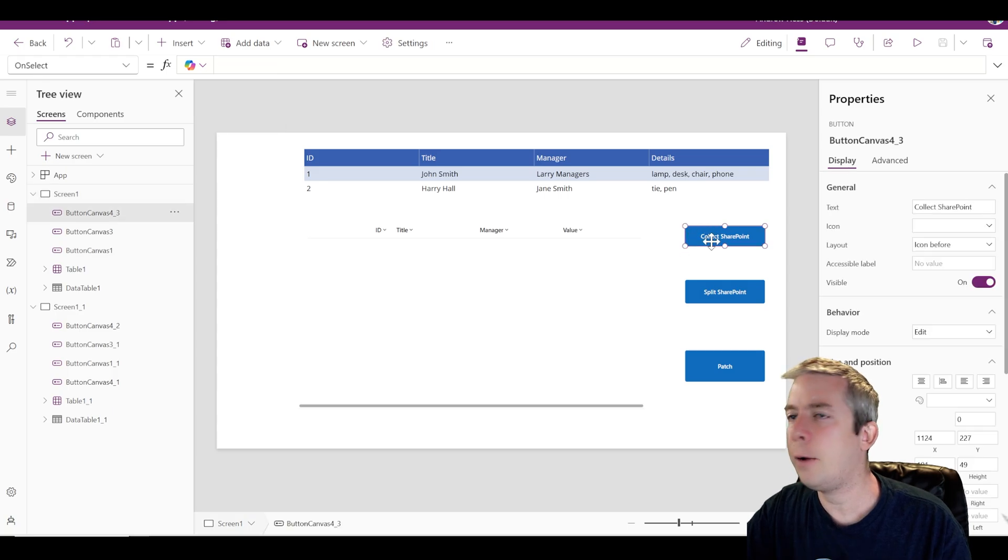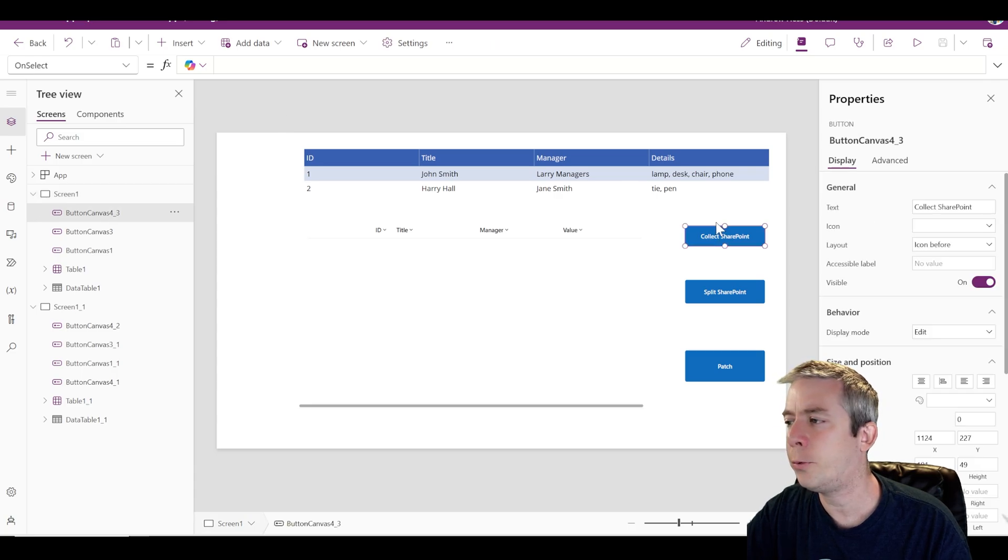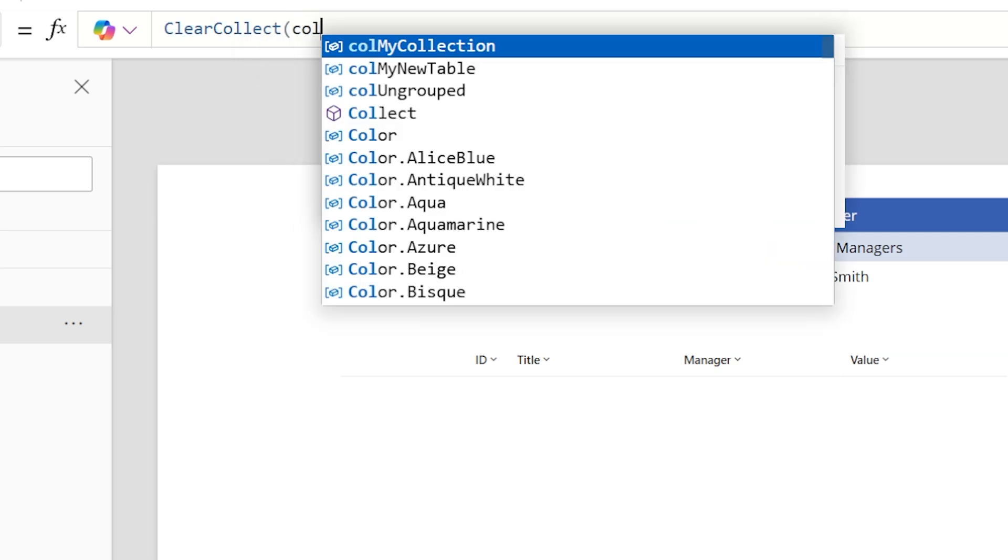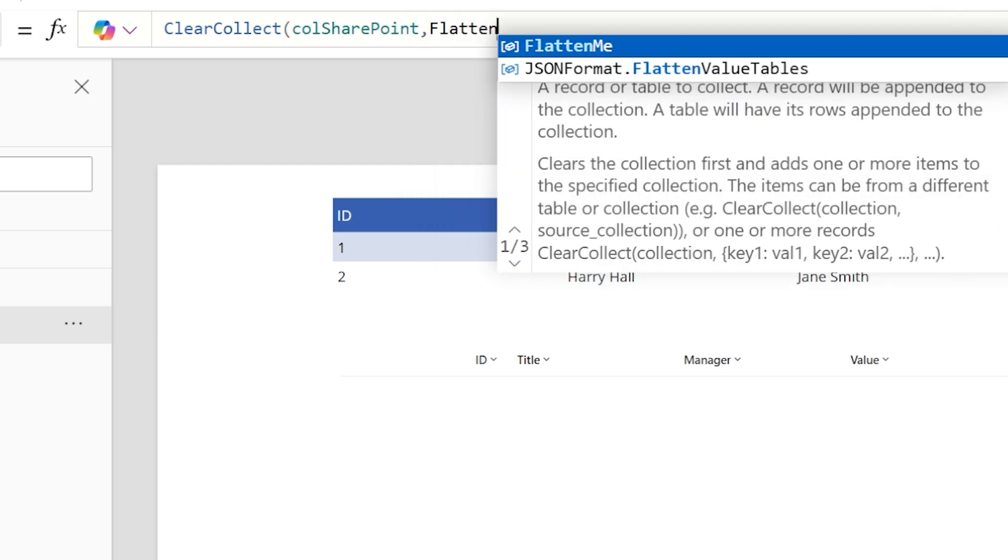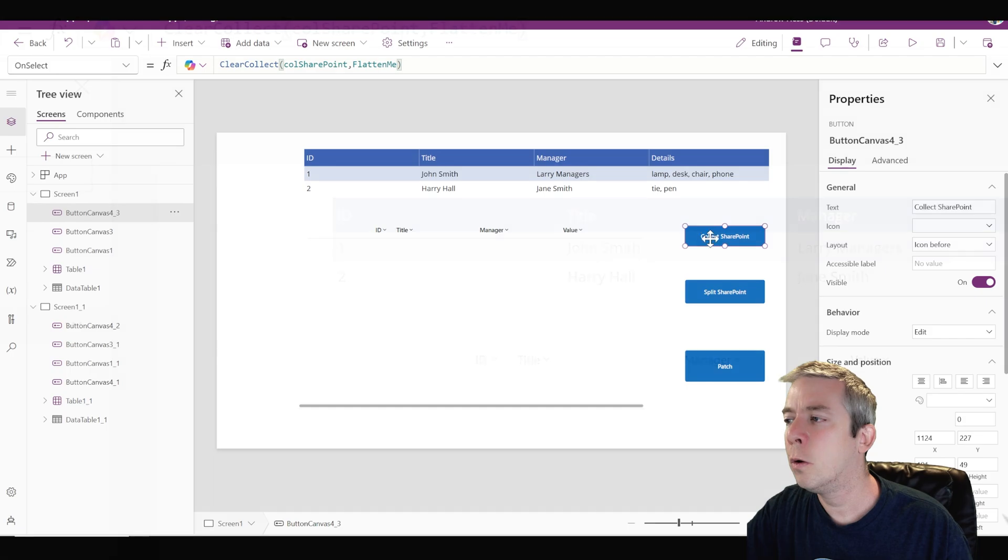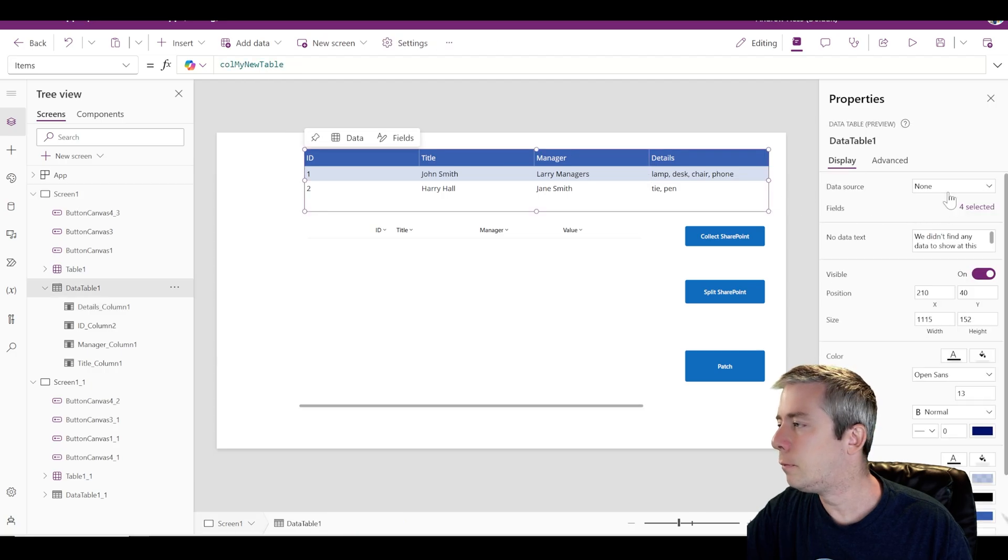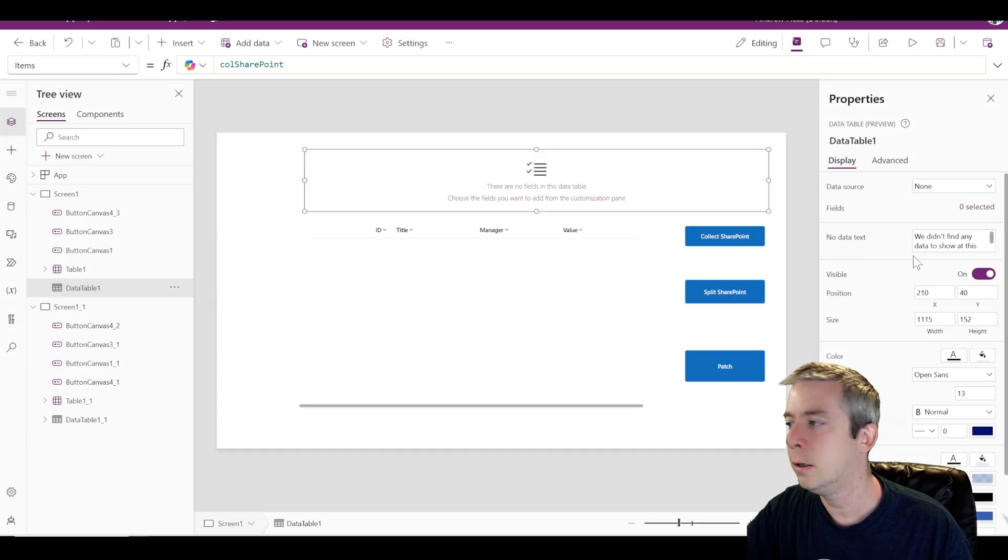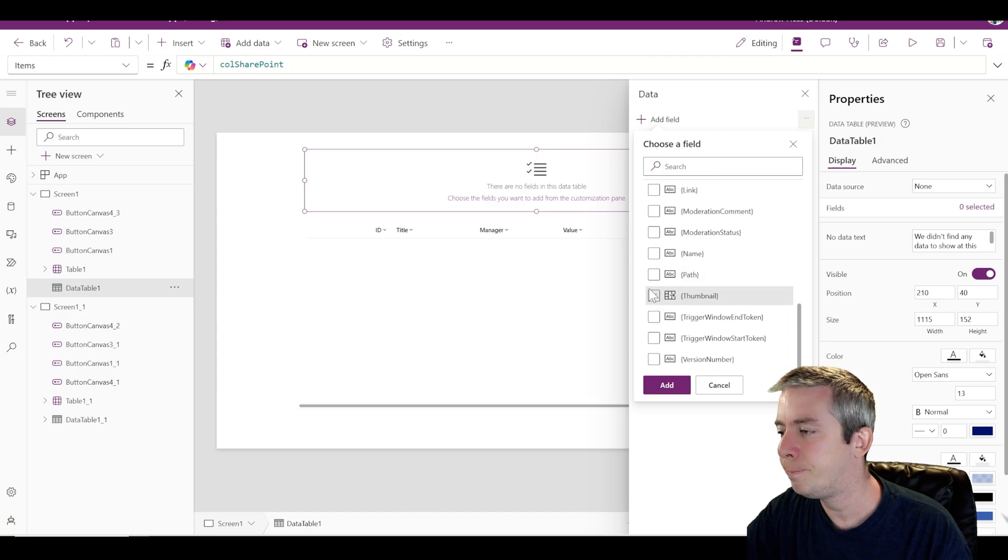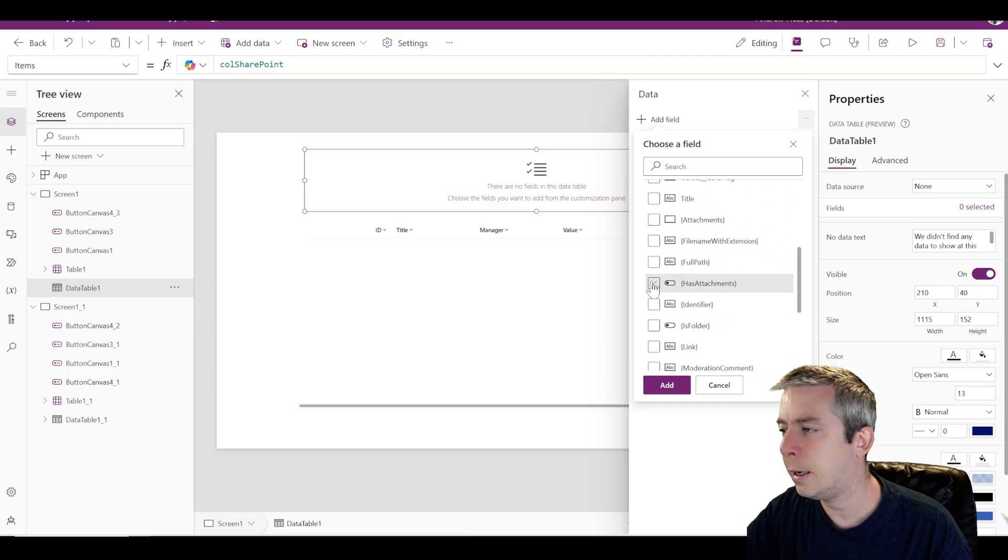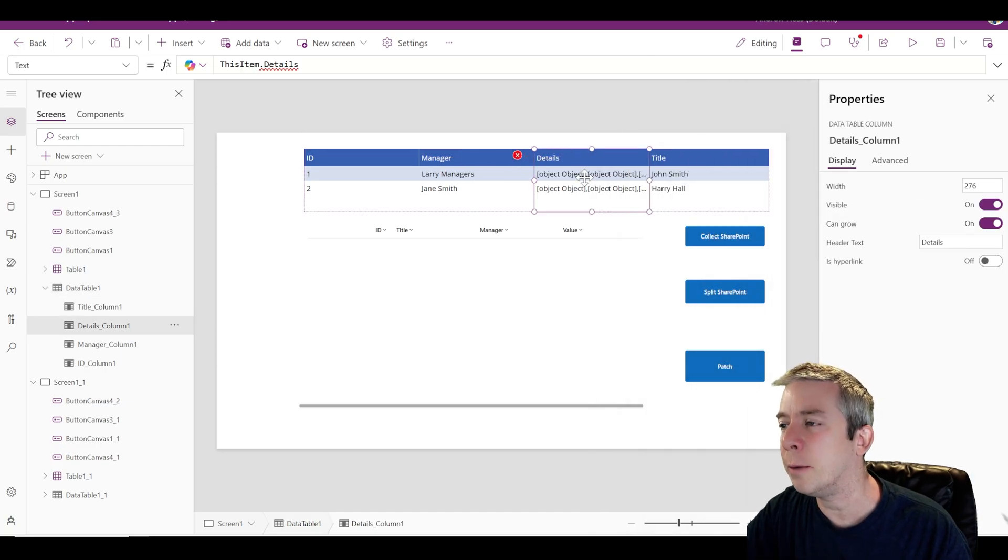So let's say we have a button here and it's going to collect SharePoint. So we're going to collect our SharePoint list on this button. So we're going to do a clear collect and we're going to do call SharePoint. So we're going to collect our SharePoint list and it is called flatten me. So we're going to collect everything in SharePoint. Flatten me, we have a nice SharePoint list. We're going to collect everything. So we collect, we get everything. I could probably put everything in here in the data source. I could put collection SharePoint, replace it. And then you can see we probably have a ton of fields, right? So we have ID, manager, the ones we want to see details and title.